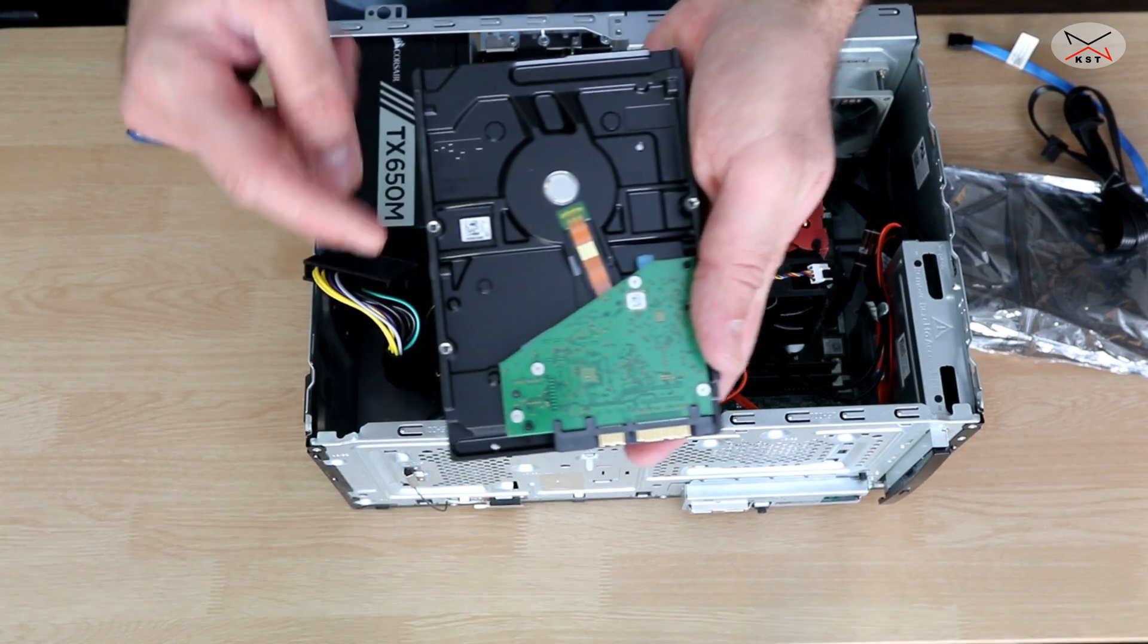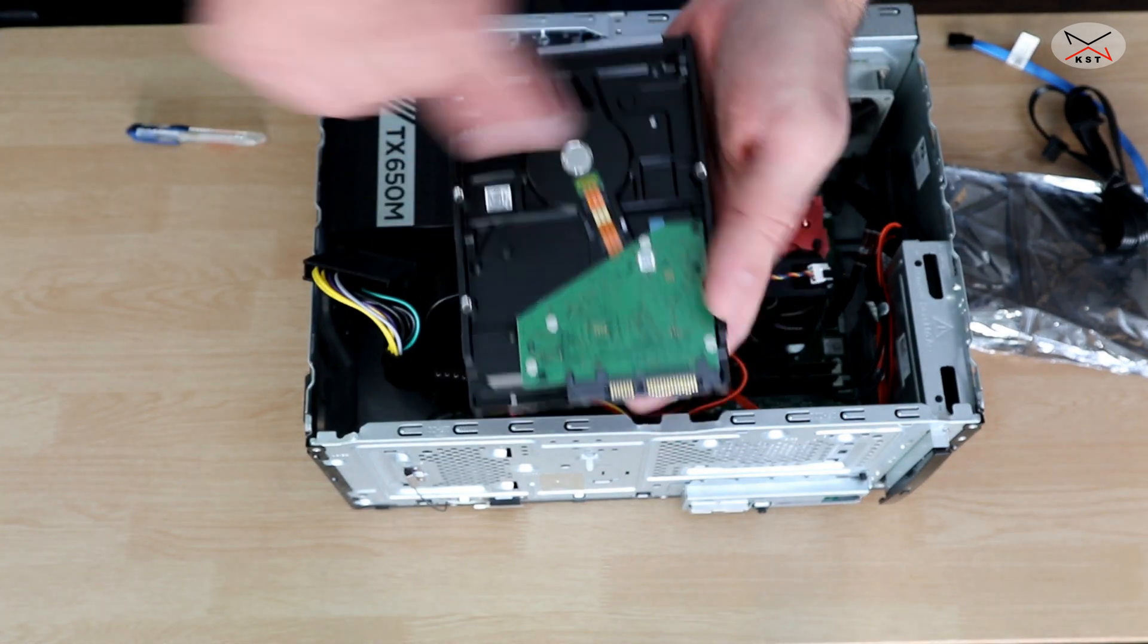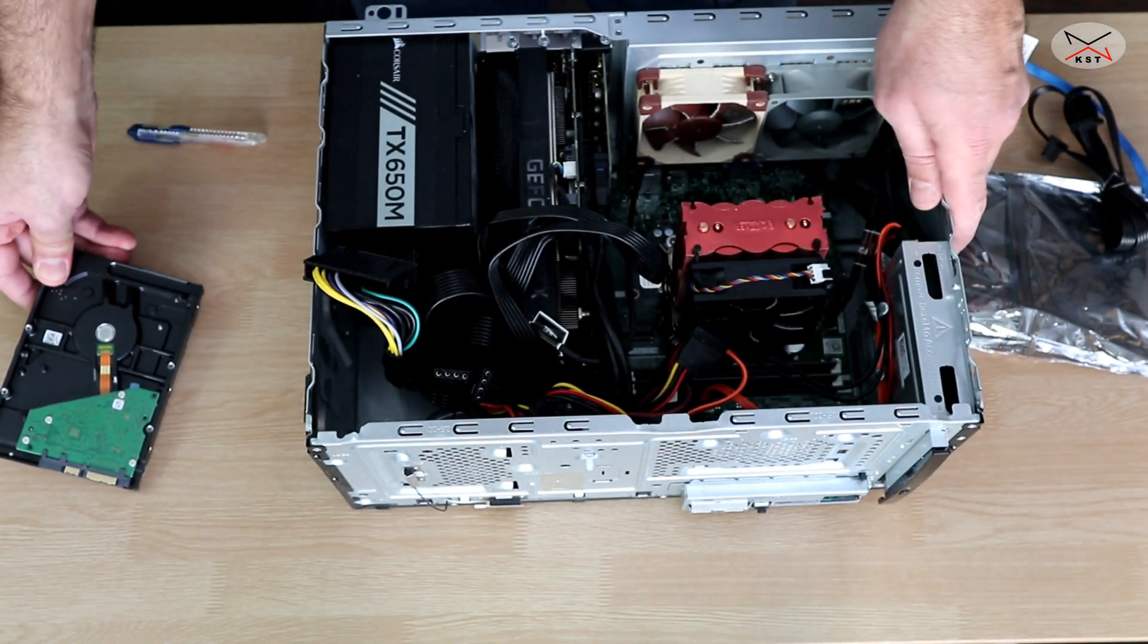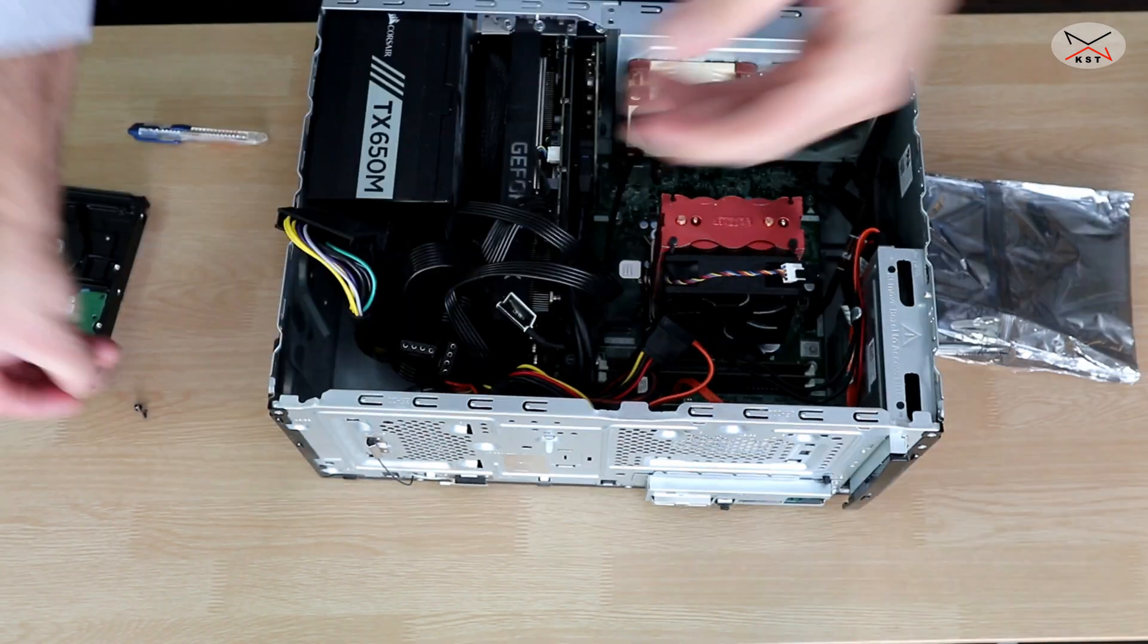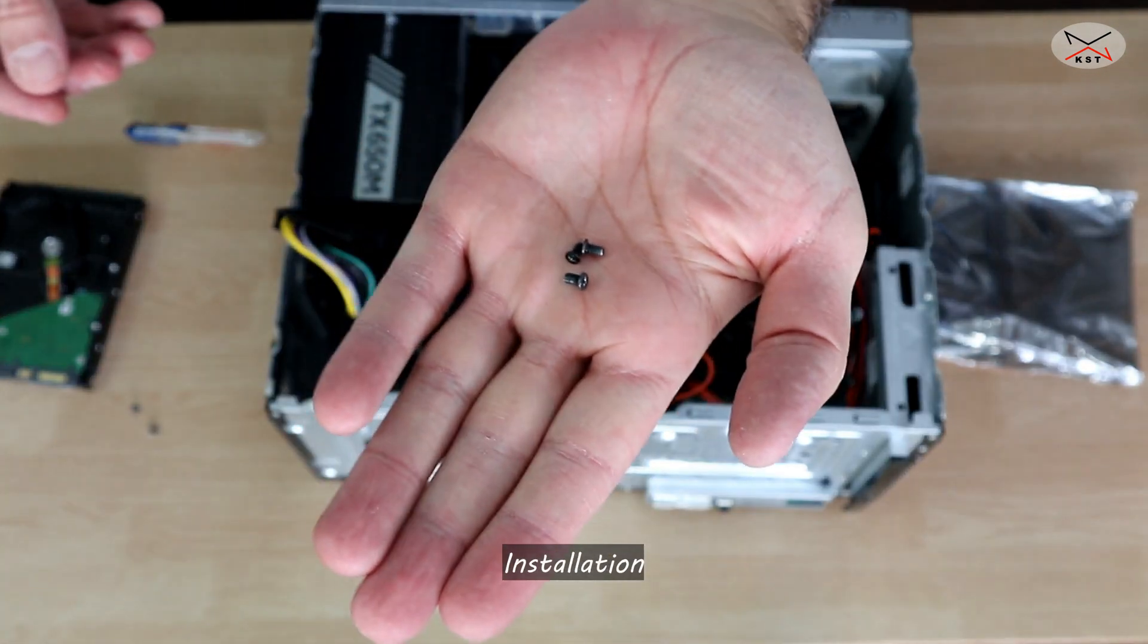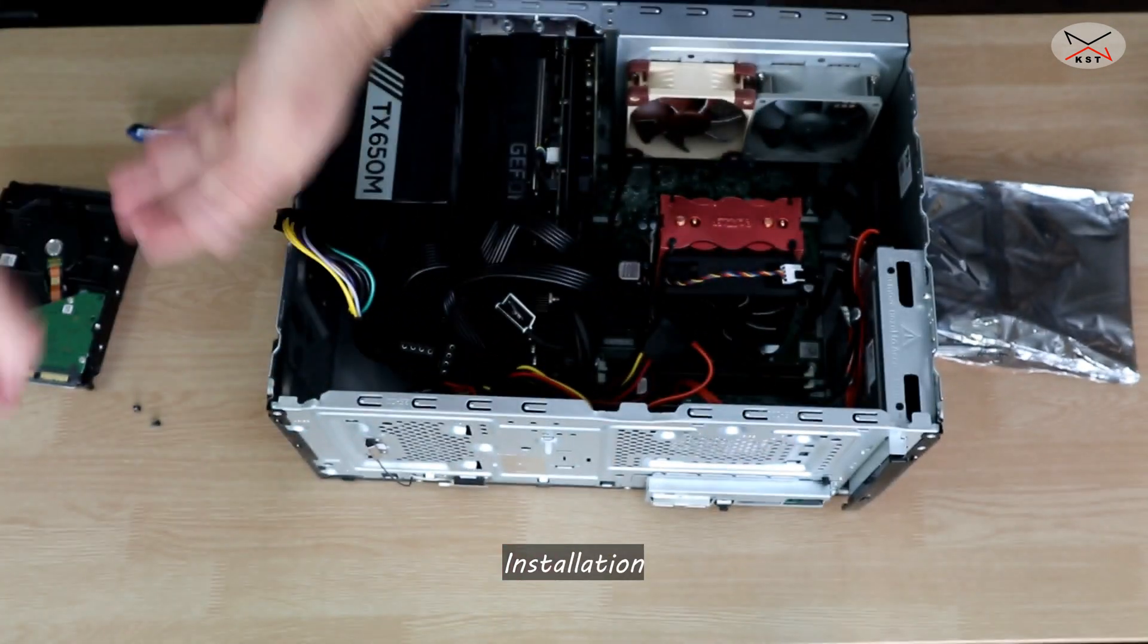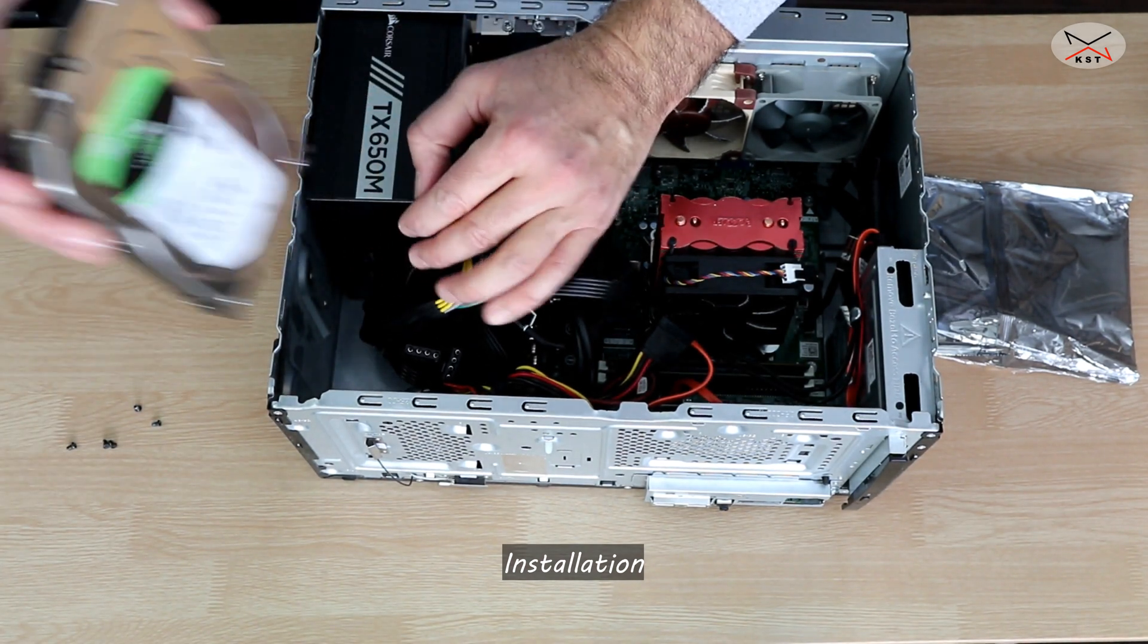It doesn't come with screws, so I should provide some screws. I hope I have some screws. Thankfully, I found some screws that I had, so let me install the hard drive physically.